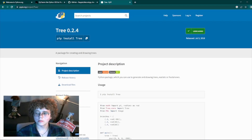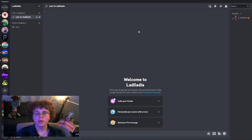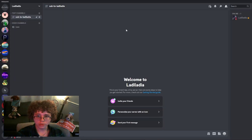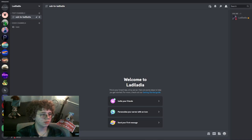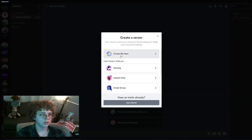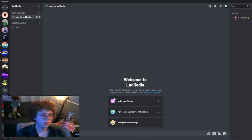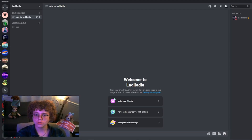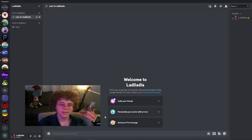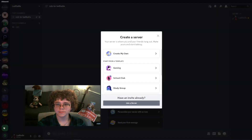You can either make a Discord bot in your current server or make it in a new one. I'm going to make it in a new one, so I'm going to create my own server. I pressed the Add to Server button right here.